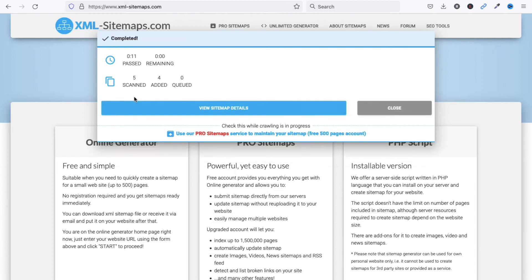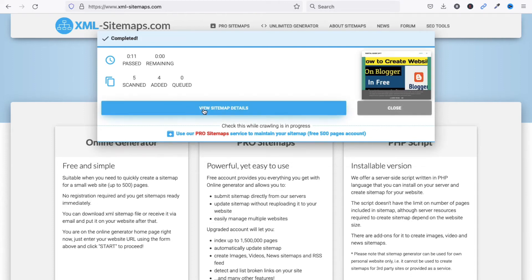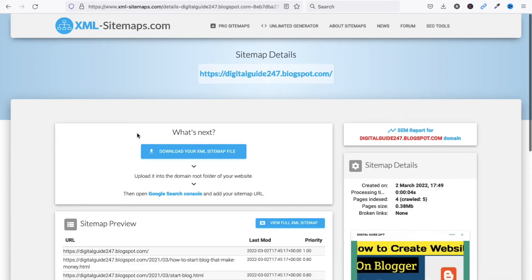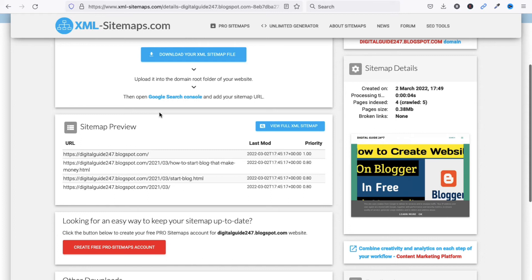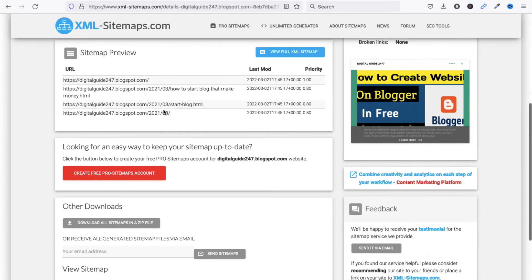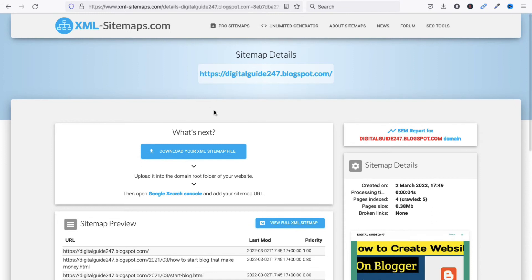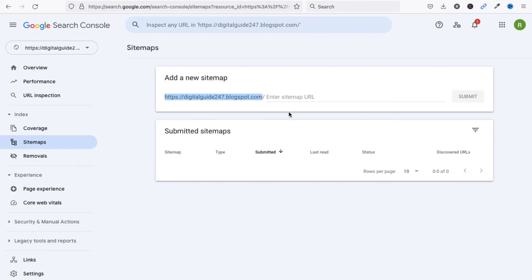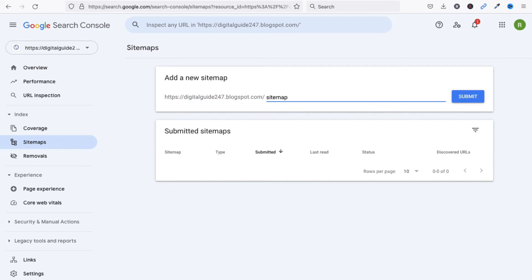After processing, you can view your sitemap details. You can download the sitemap, but what we need to do is go back to Google Search Console. You can see our property URL — paste 'sitemap.xml' in the sitemap field and click 'Submit'.